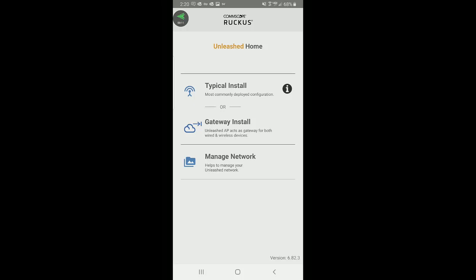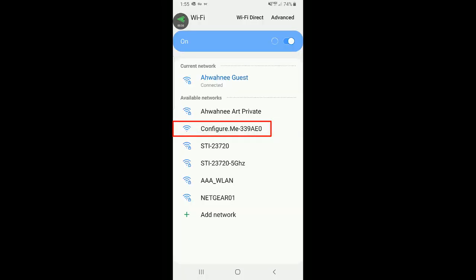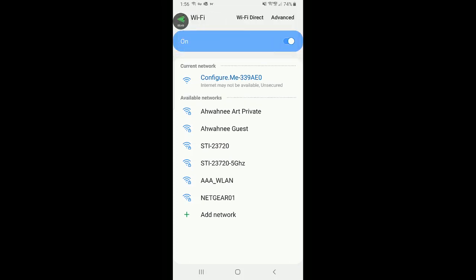After launching the Unleashed mobile app, it will bring you to the main page. To install in the gateway mode, I'll tap on gateway install. It says to turn on your AP, wait a few minutes, and set your mobile Wi-Fi to configure.me with the last six hex digits. I'm going to make sure I'm connected to configure.me. The network says internet may not be available. Now I'm connected to it.